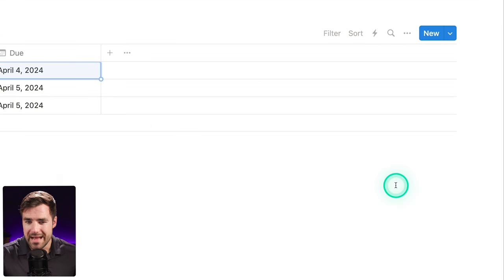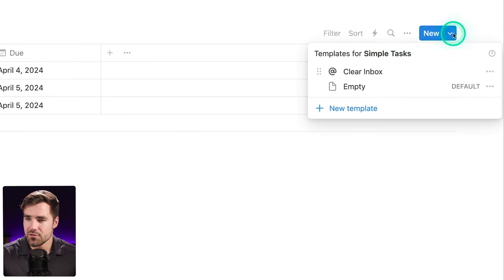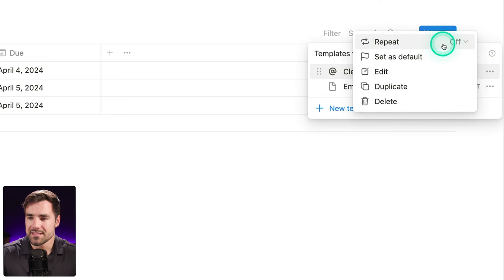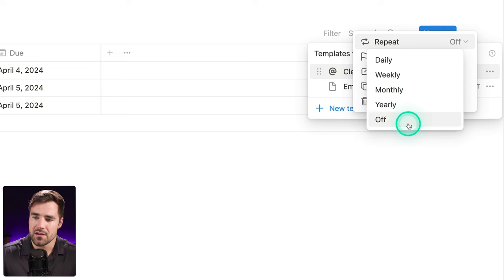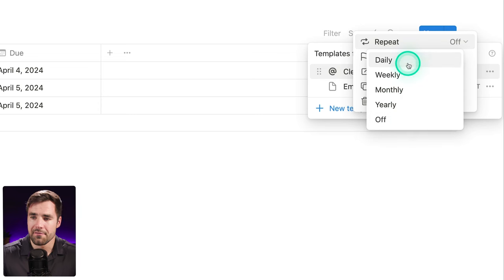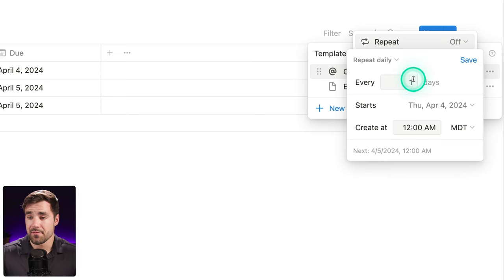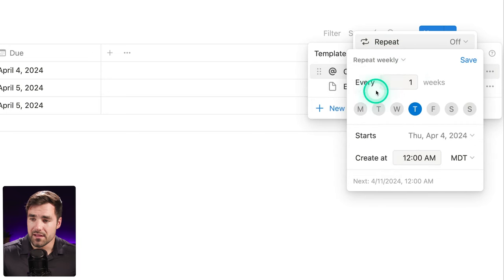Now all I have to do is back out of the template and go back to the templates menu, click the three-dot menu, and choose a repeat setting. If I open this up, I get daily, weekly, monthly, yearly, or off. If I go with daily, I can choose every day, every two days, et cetera. I could also go with weekly.